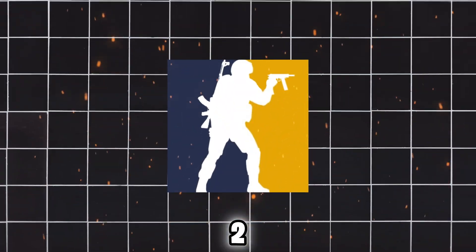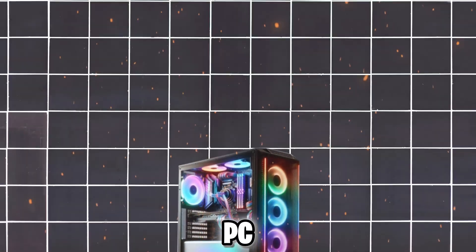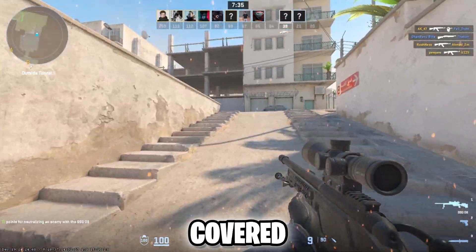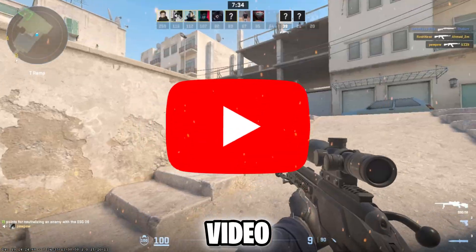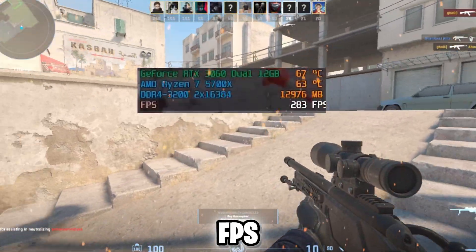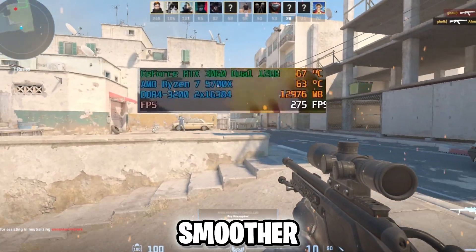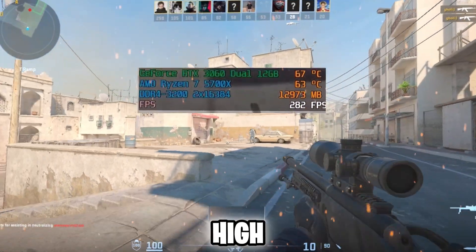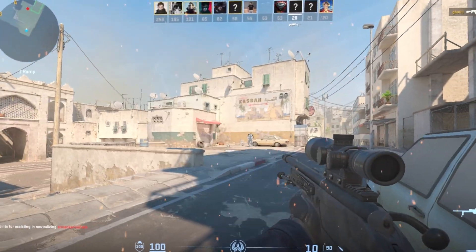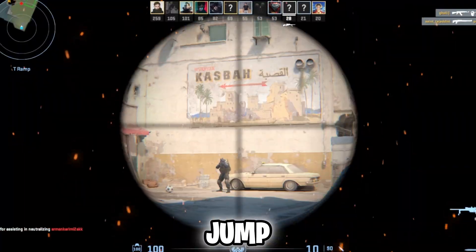If you're dealing with lag in CS2 on a low-end PC, I've got you covered! In this video, I'll show you simple tweaks to boost your FPS and make the game run smoother, all without a high-end rig. Let's jump in!